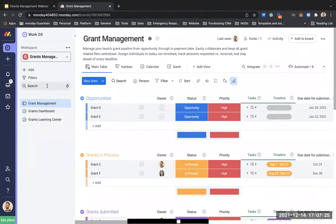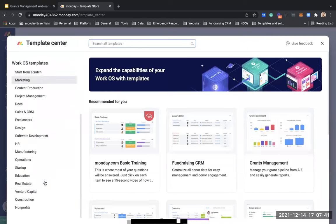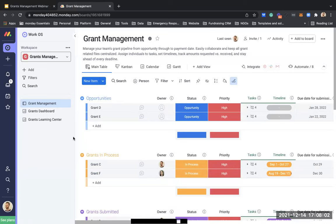I'm now in my demo monday.com account. To install the grants management solution, click 'Add,' go to 'Choose from Templates,' then go to our template center. You'll see the non-profits category — feel free to check out other dedicated non-profit solutions there too. Go to the grants management solution and download it into your account. After downloading, we'll start with a high-level overview, then drill down on the full workflow from new grant to awarded.